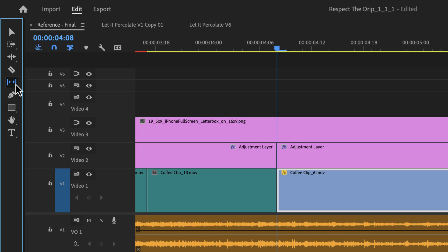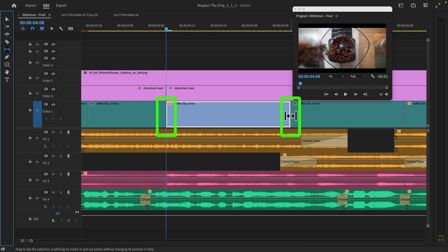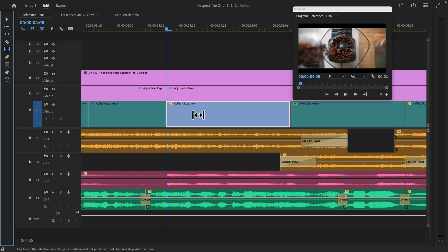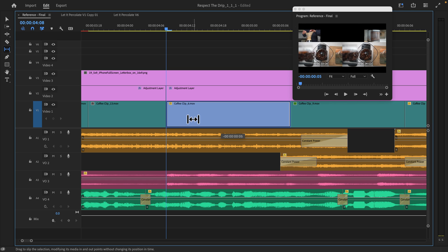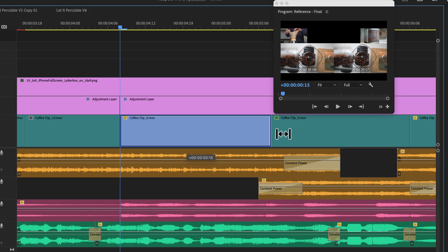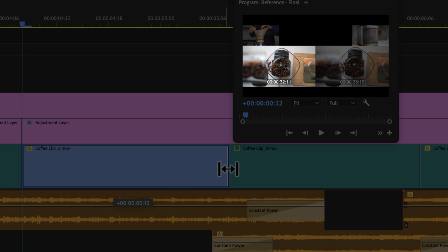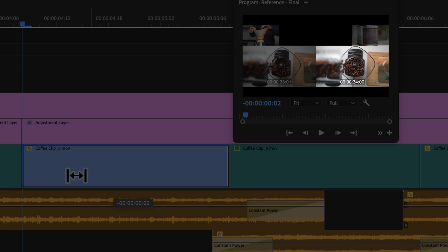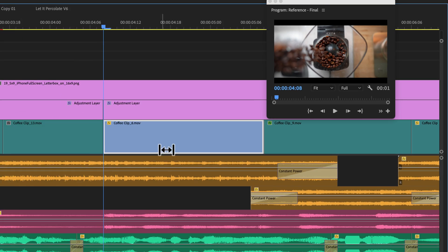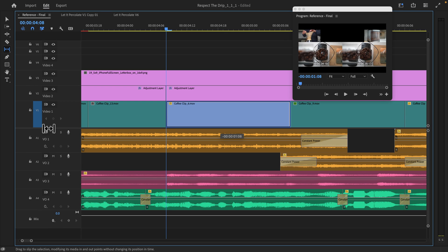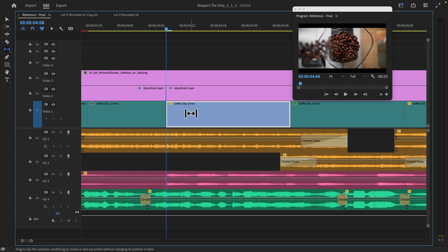So right here is the Slip tool. To reiterate, I do not want to change the edit point of my in or end point of my clip, but I just want to change the in and out point visually of the clip. So if I click and drag with the Slip tool, the visual that you see on the left is going to be the first frame now, and the visual that you see on the right is going to be the last frame. So if I were to move this way over here to the left, now the clip starts in the same spot, but the visual has more beans inside that cup. If I were to hit Undo.